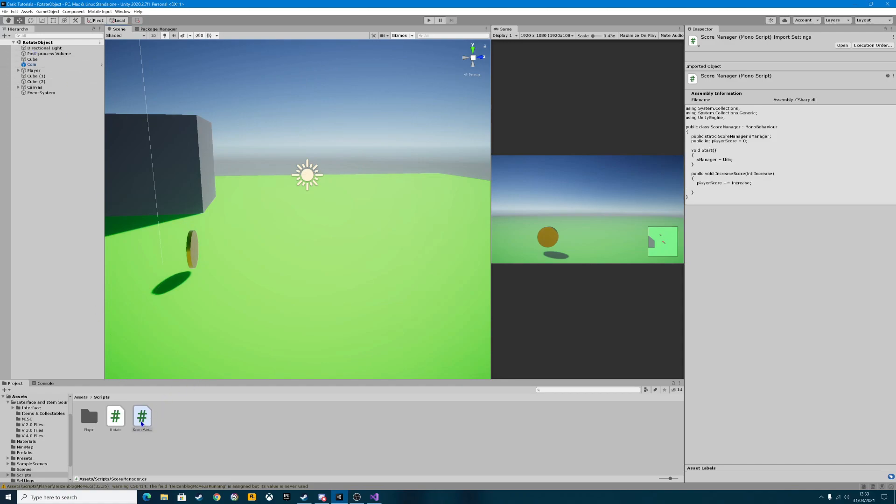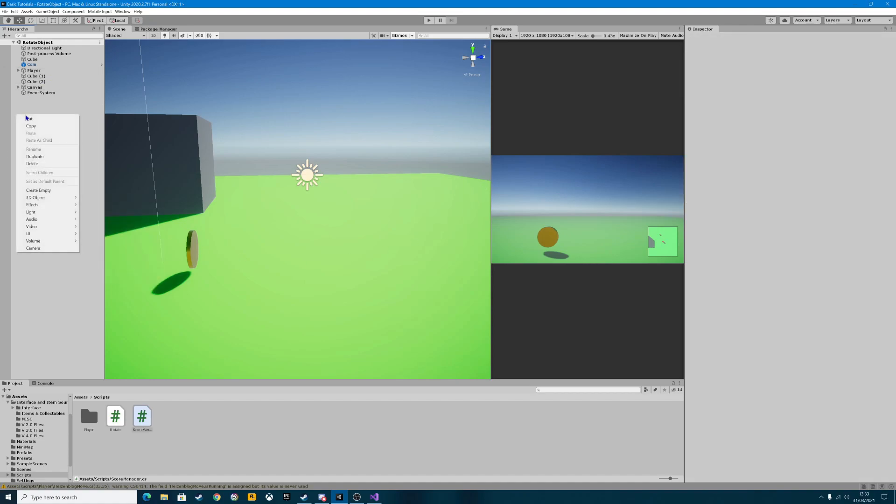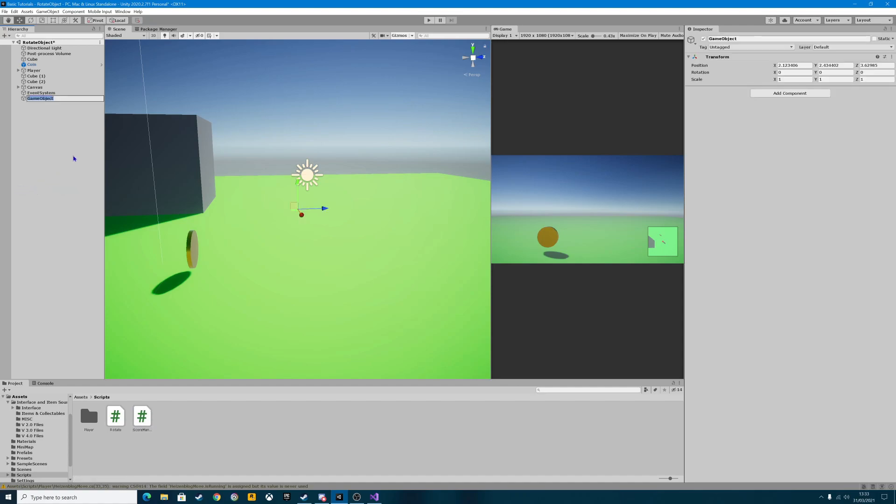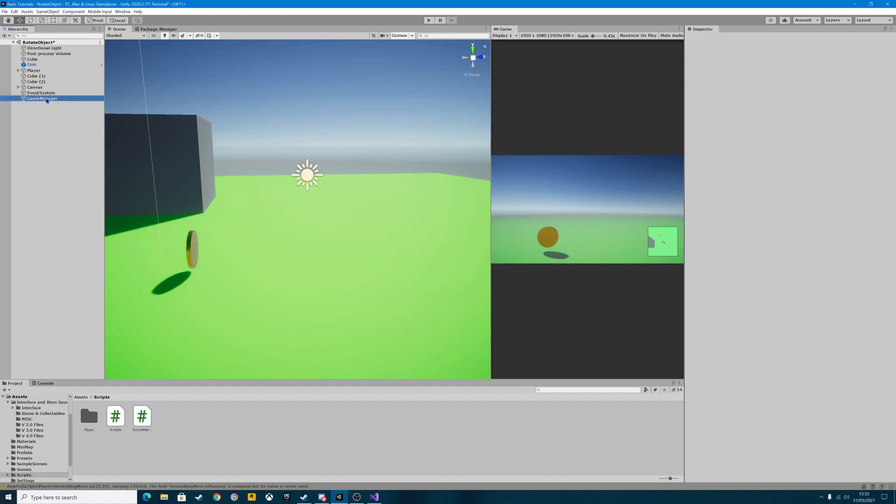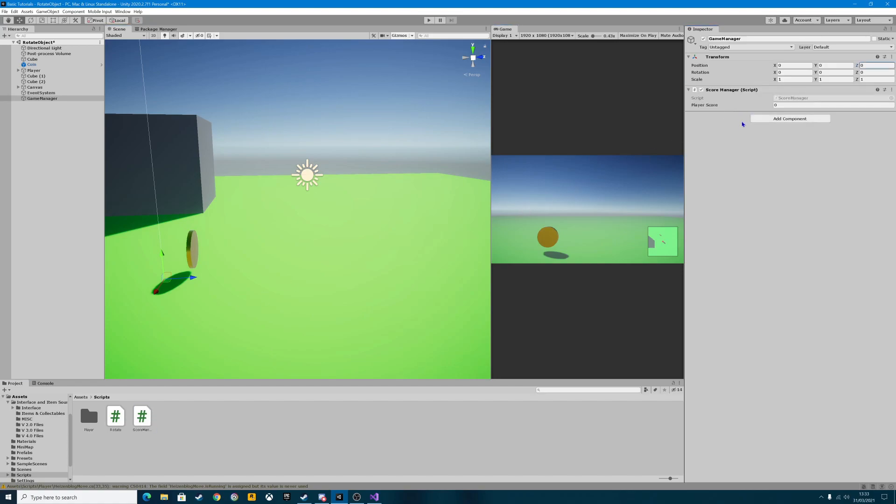Let it compile for a second. Now that score manager script doesn't actually get assigned to an item. It's going to be assigned up here. And we're going to create an empty like that. We're going to change the name of the game object and we're going to call it game manager. You can call this anything you want to. And this is quite useful because you can add a lot of different scripts to this. So I'm going to take the score manager script that I've just created and I'm going to drag it into the game manager there. And there we have it. Score manager, player score, zero.